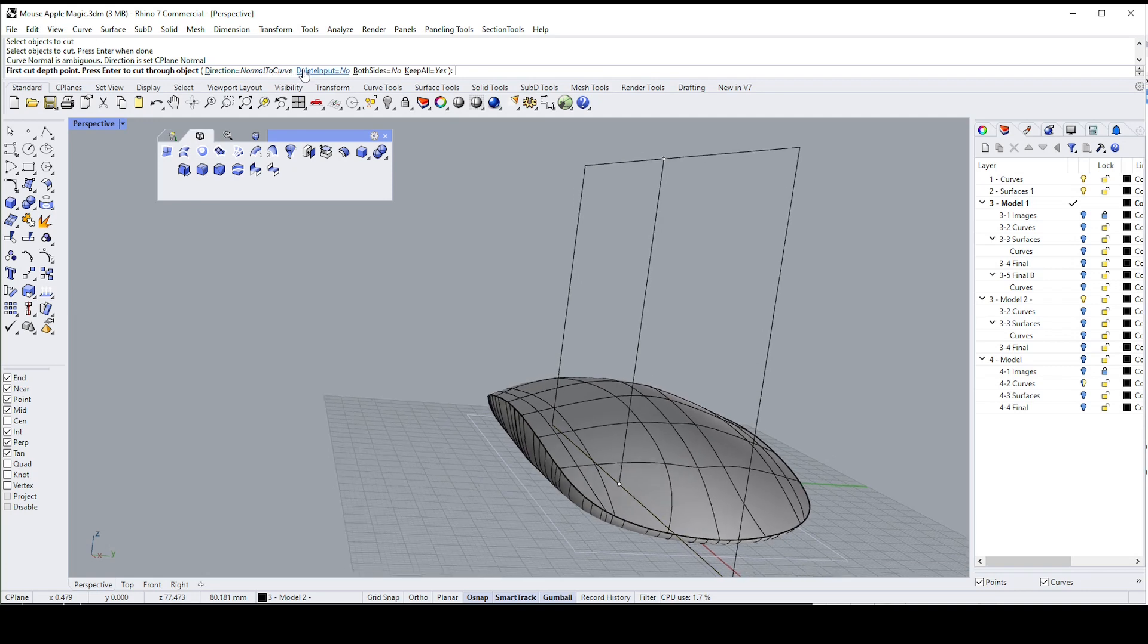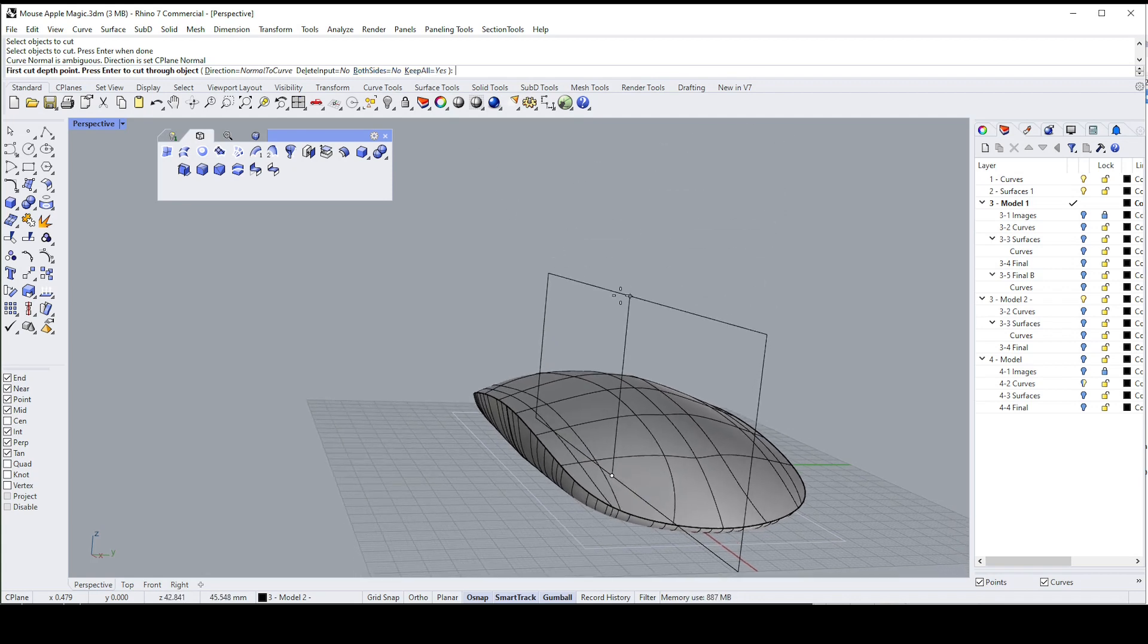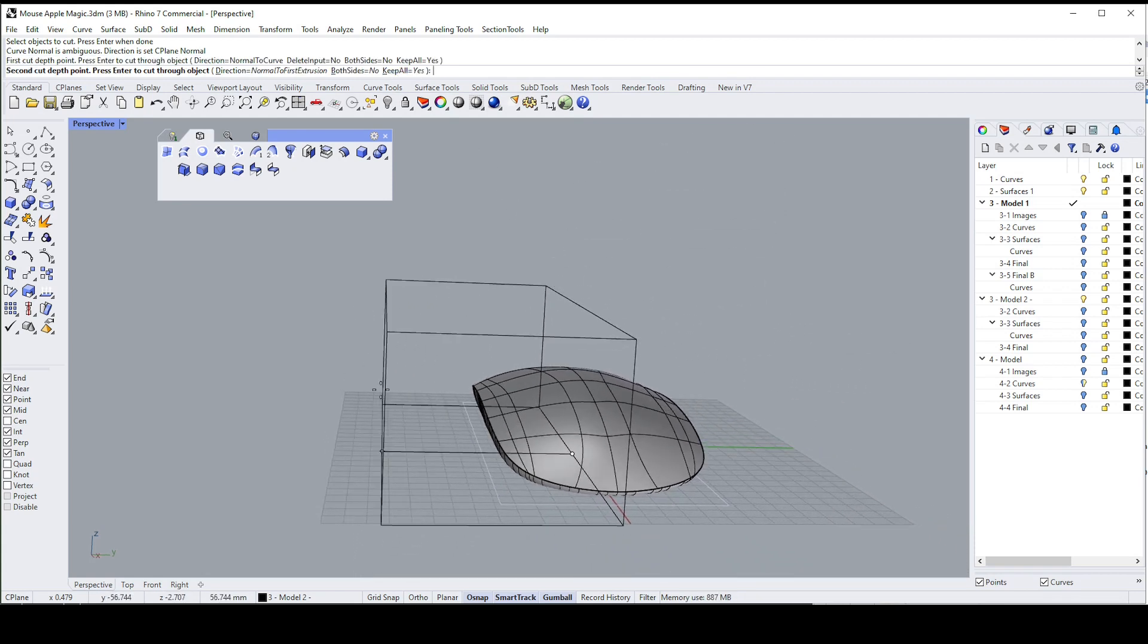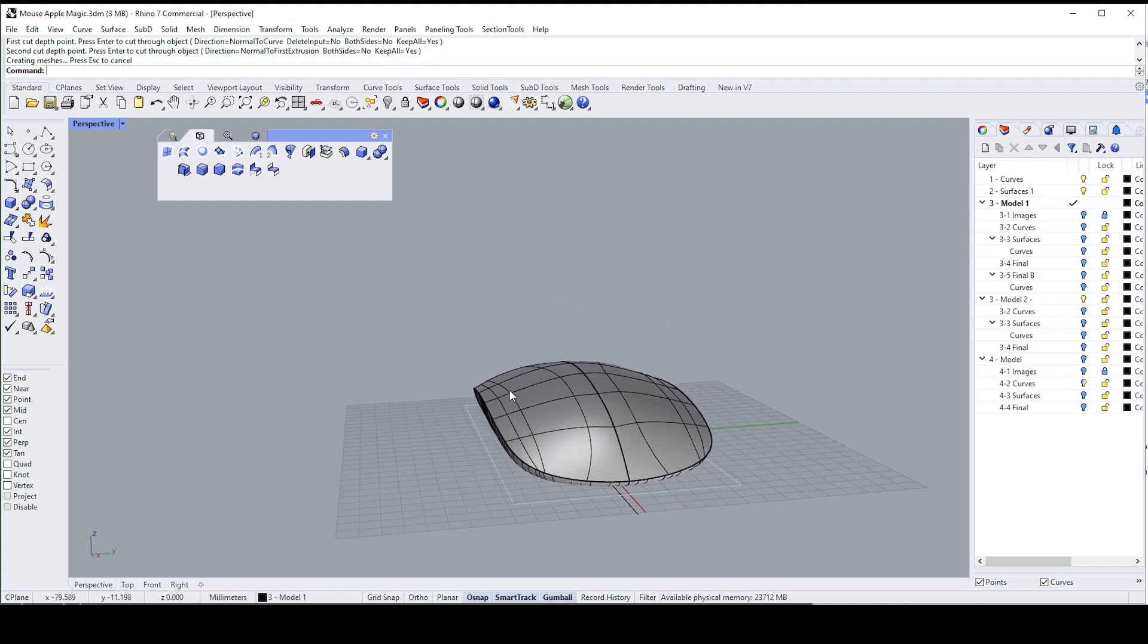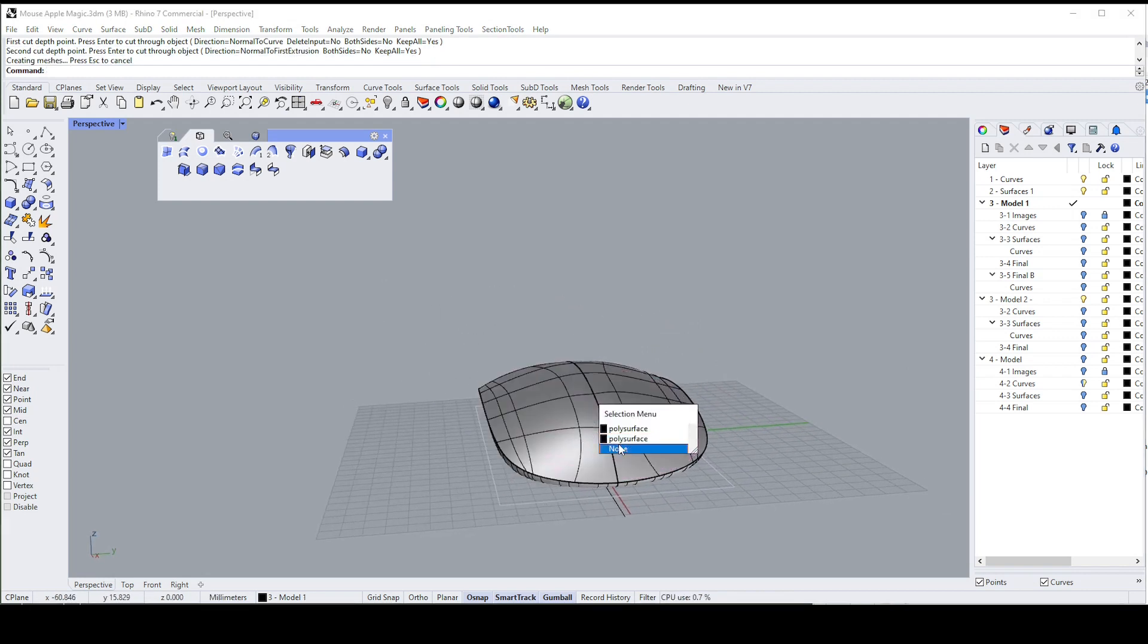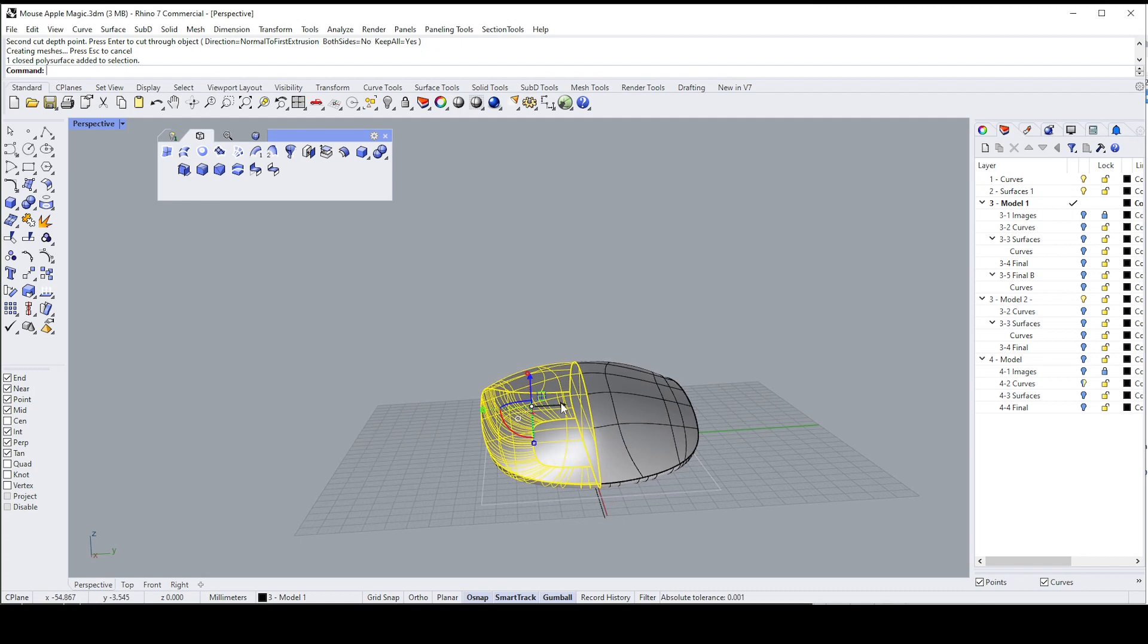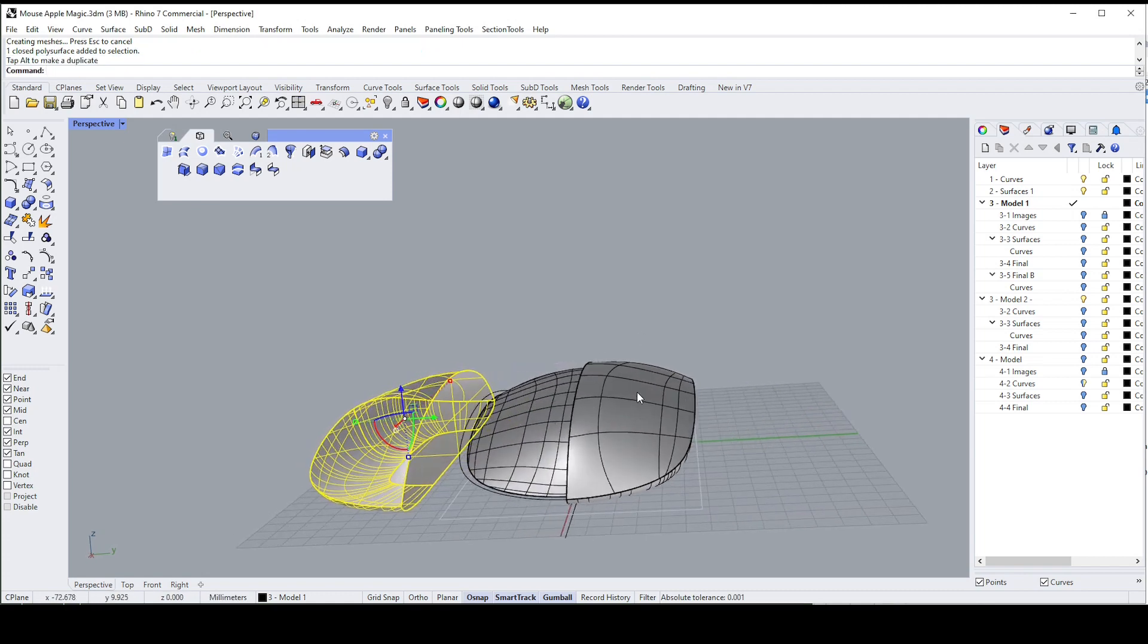And before we proceed just have a look at the options: delete input no, we don't want to delete. Both sides no, make sure it's not on yes, make sure it's on no. And keep all yes, okay. So then you can drag this out to either side, makes no difference. So now I have two separate poly surfaces plus an inner one.